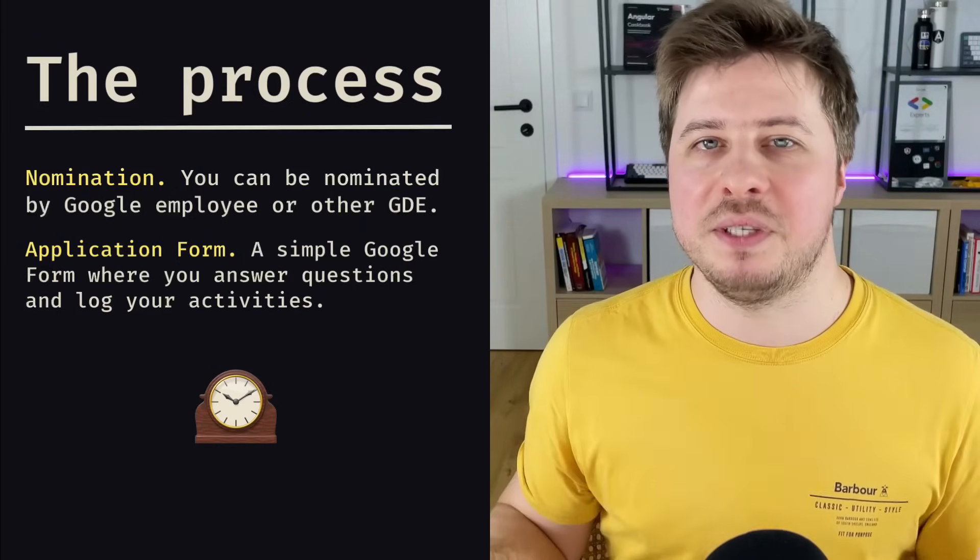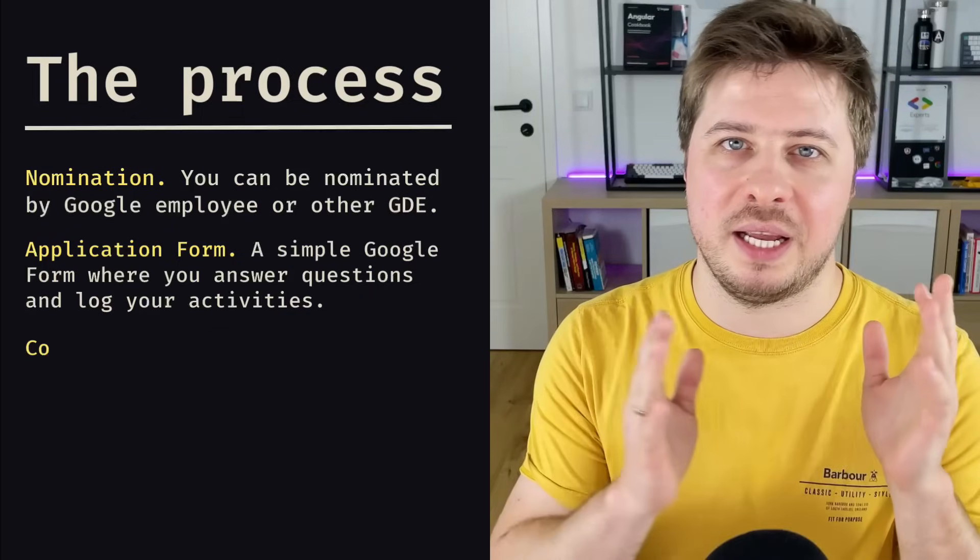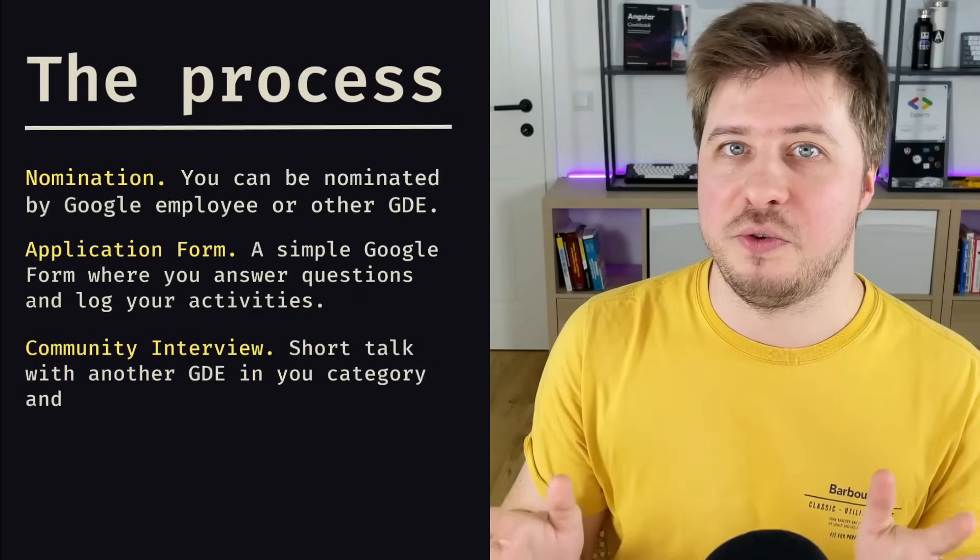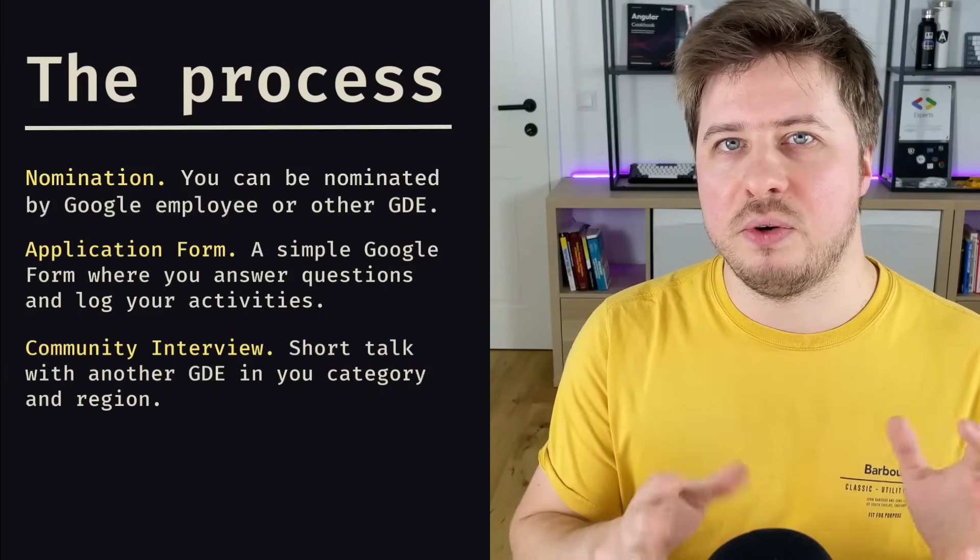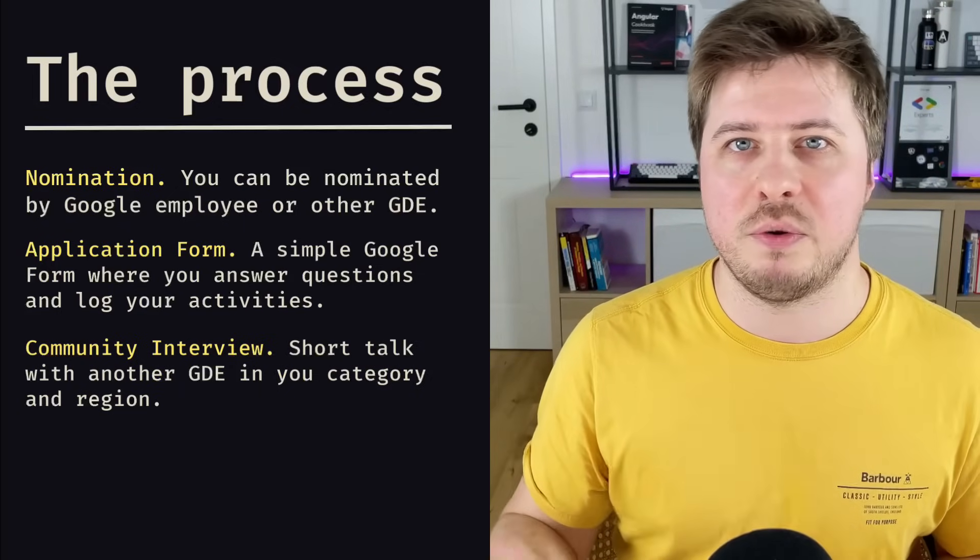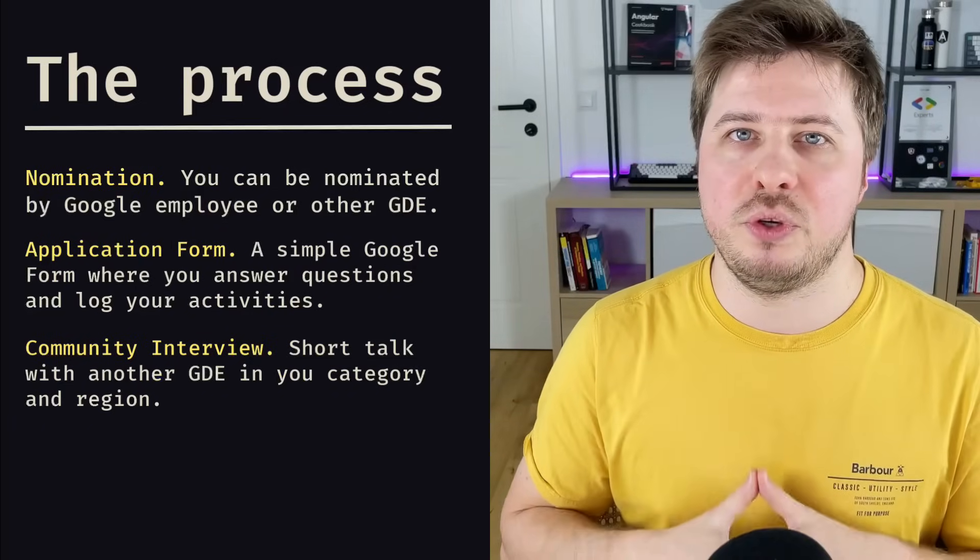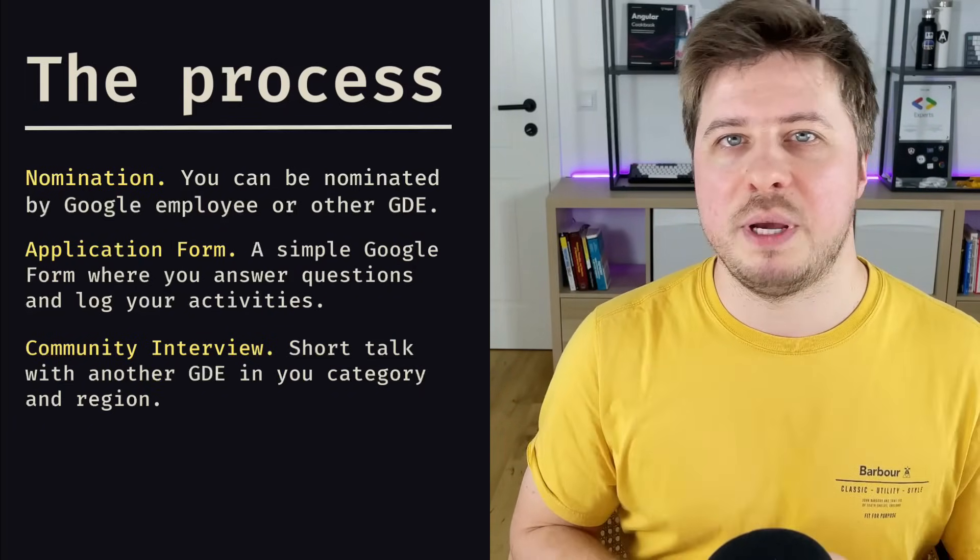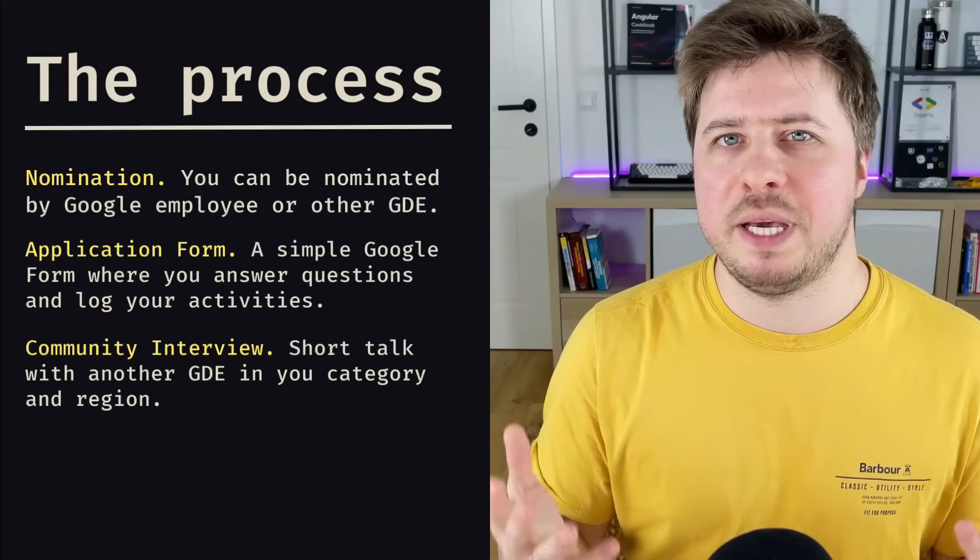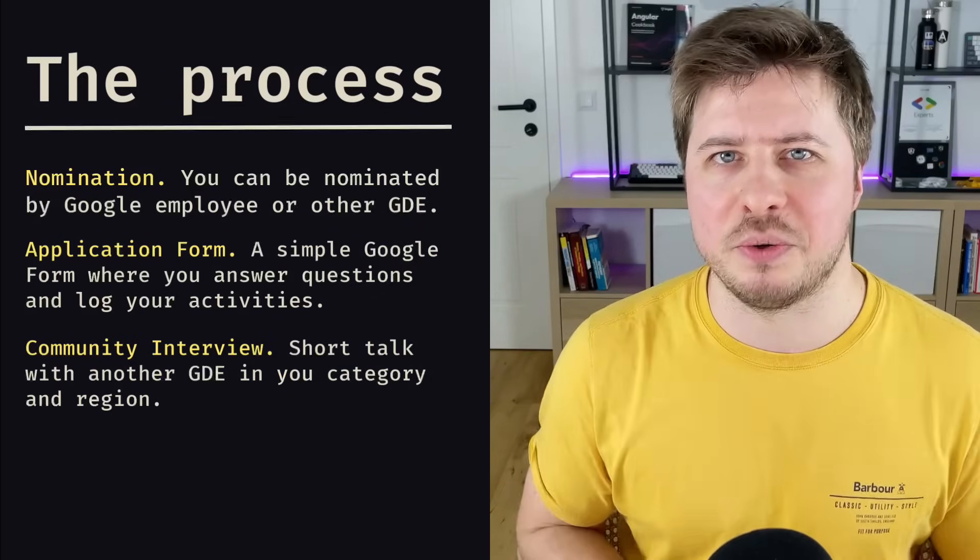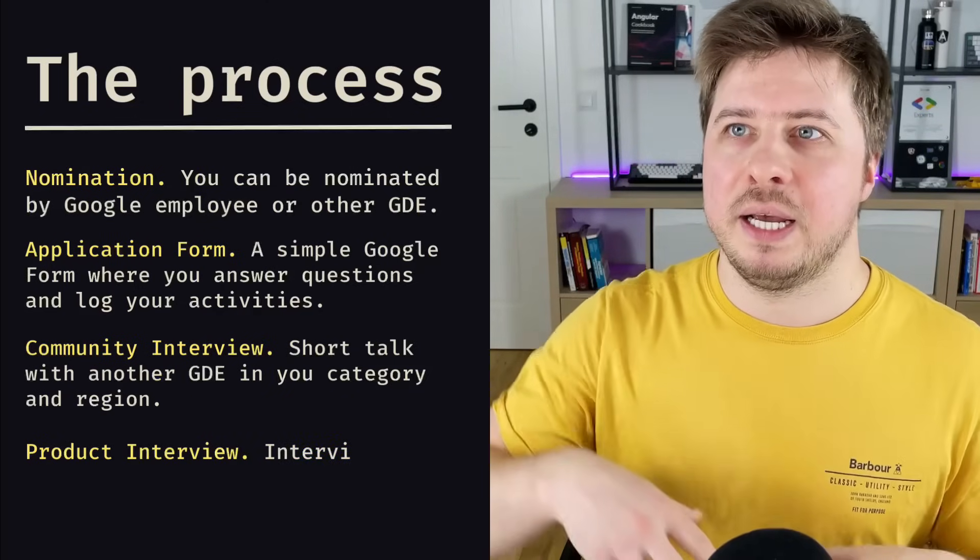But if everything is fine, you will be invited to the next step, and the next step is the community interview. The community interview is pretty quick, like 30-40 minutes, a video chat with another GDE from your region and from your category. On this interview you will discuss again your motivation, maybe your future plans, your future activities. And fairly speaking, I cannot imagine how you can fail this interview.